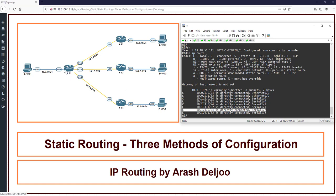R1 only knows its directly connected networks. For example, R1 doesn't know about 10.0.2.0, 10.0.3.0, or 10.0.4.0. This means that if from VPC1 you send traffic to R1 destined for 10.0.2.x, for example, that traffic should be dropped. Let me show you.